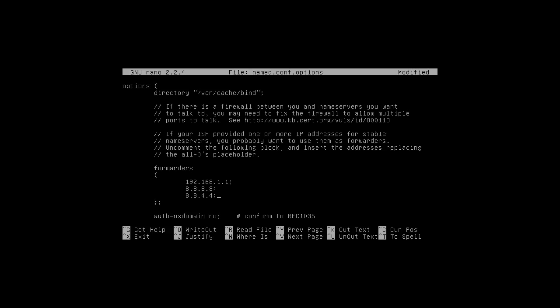So what are forwarders? Forwarders are there to ensure... because what we're going to set up is an authoritative name server for our domain. So we're going to tell the internet, or in this case only my network actually, that spoonfed.local, if I recall correctly, is on 192.168.1.11.